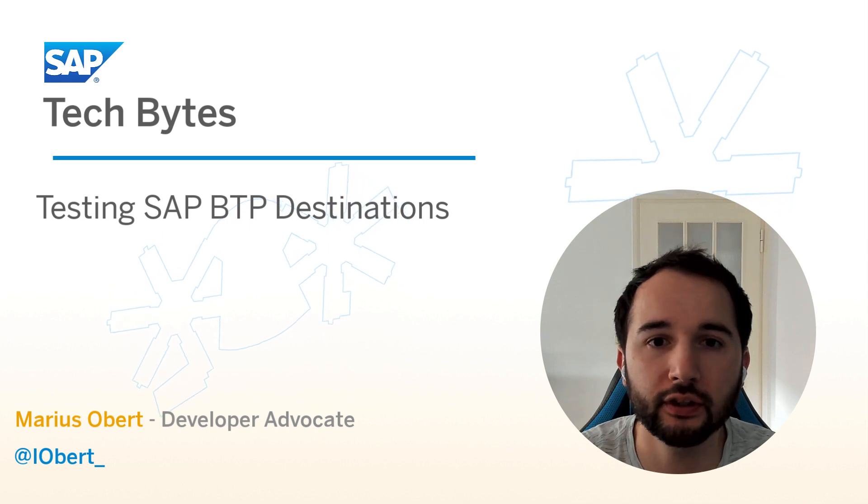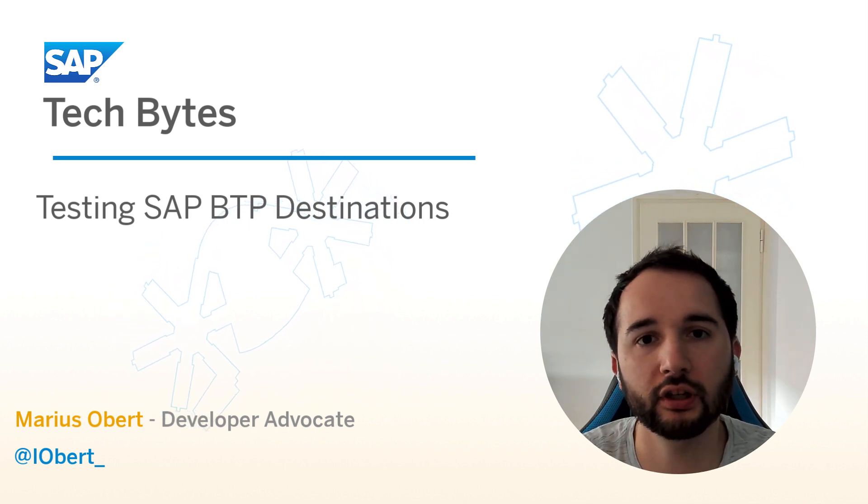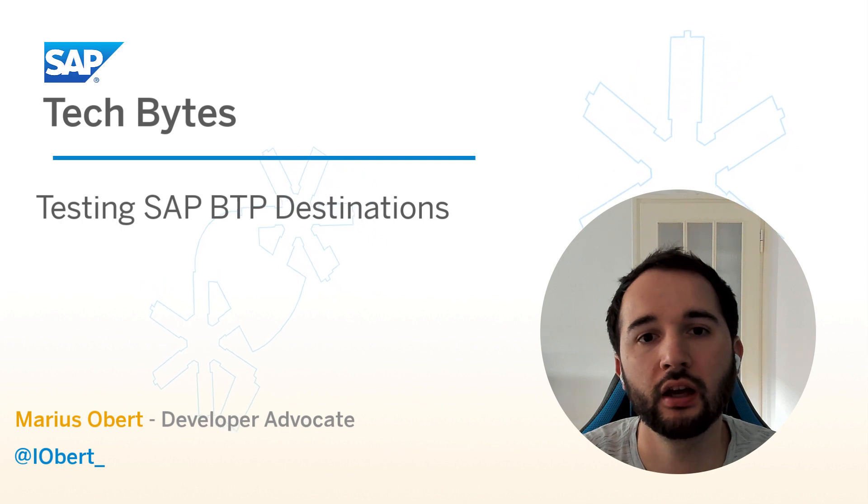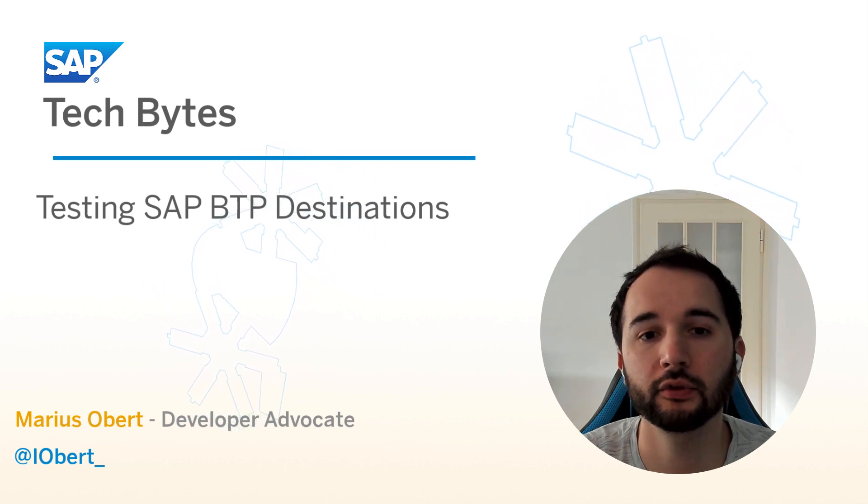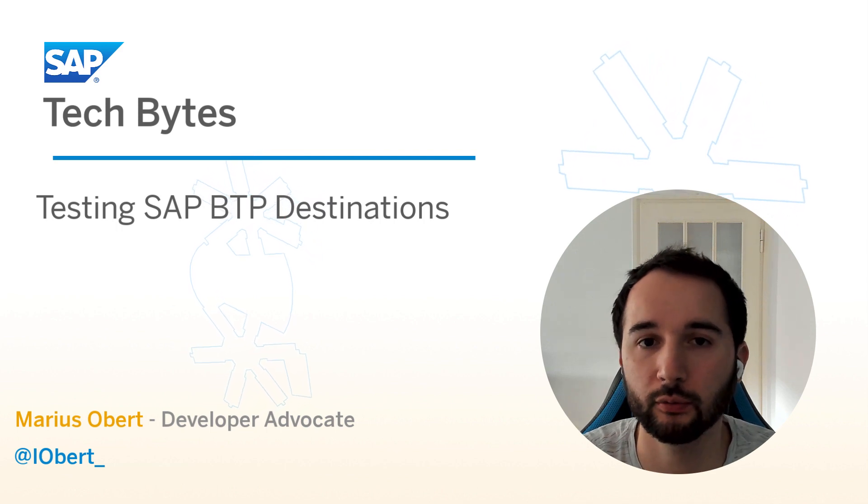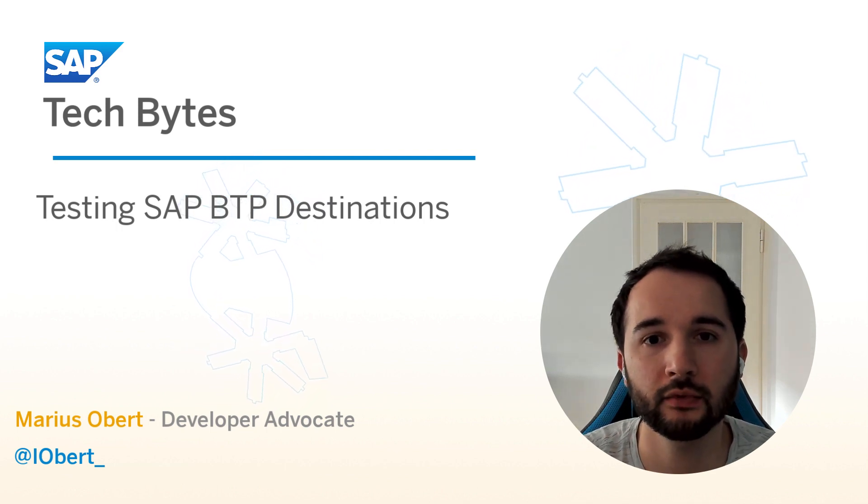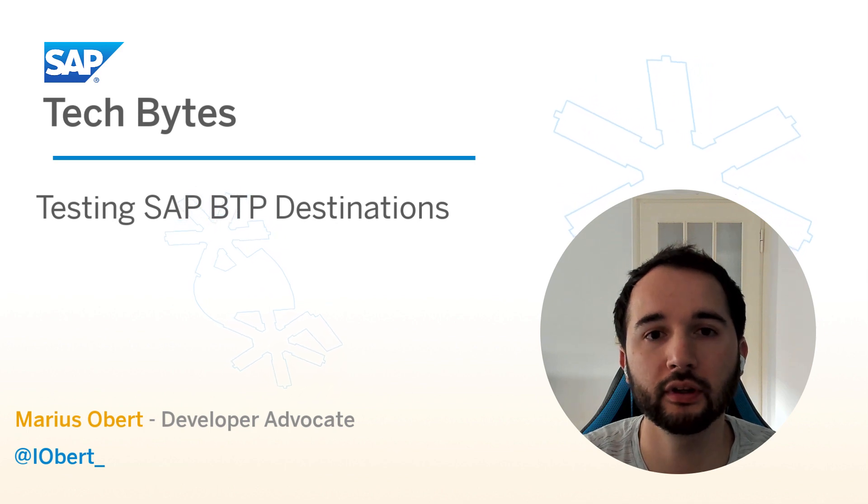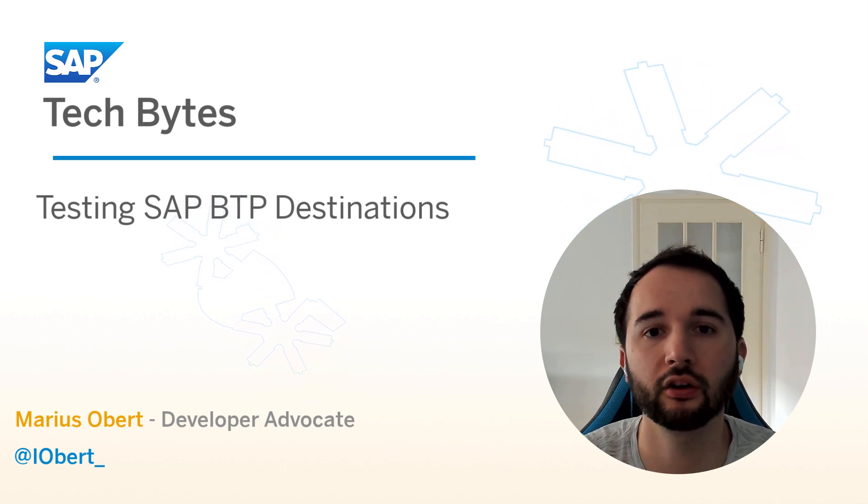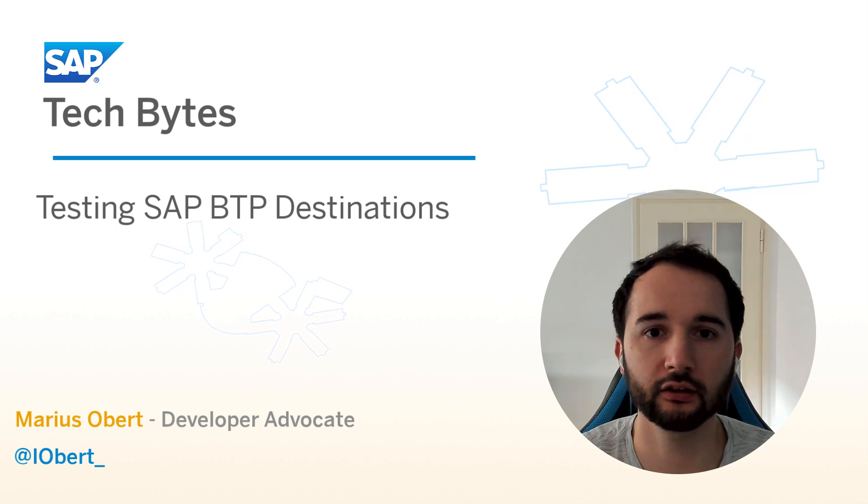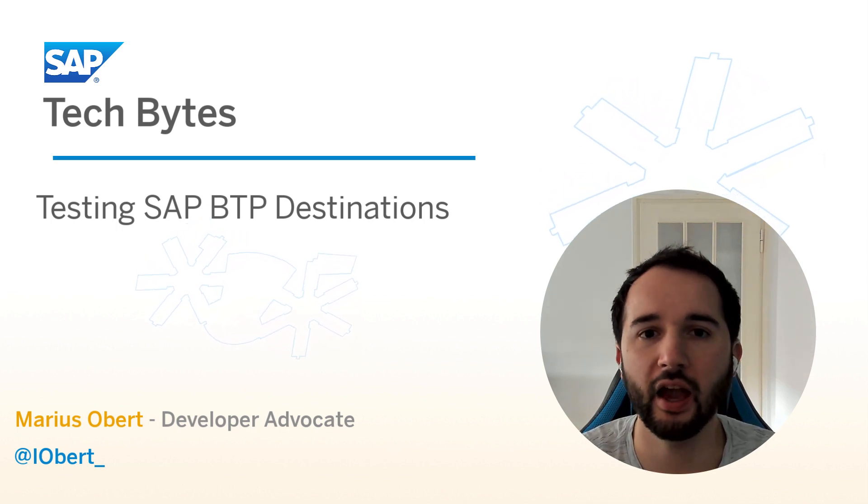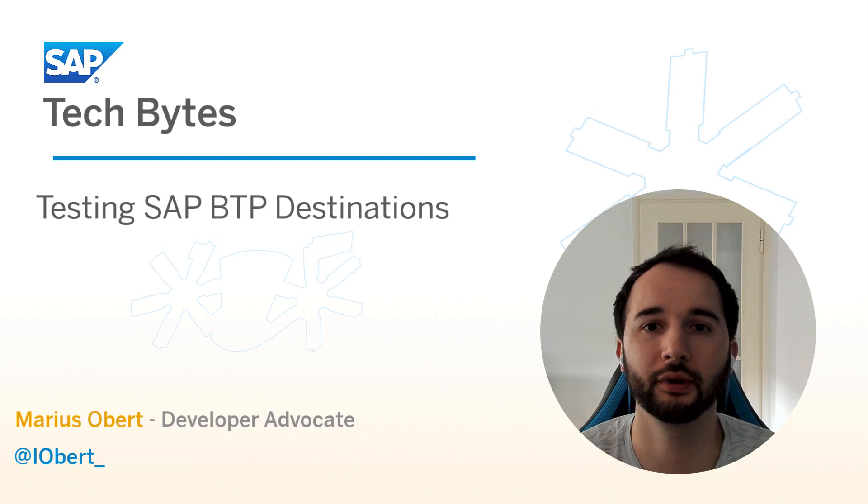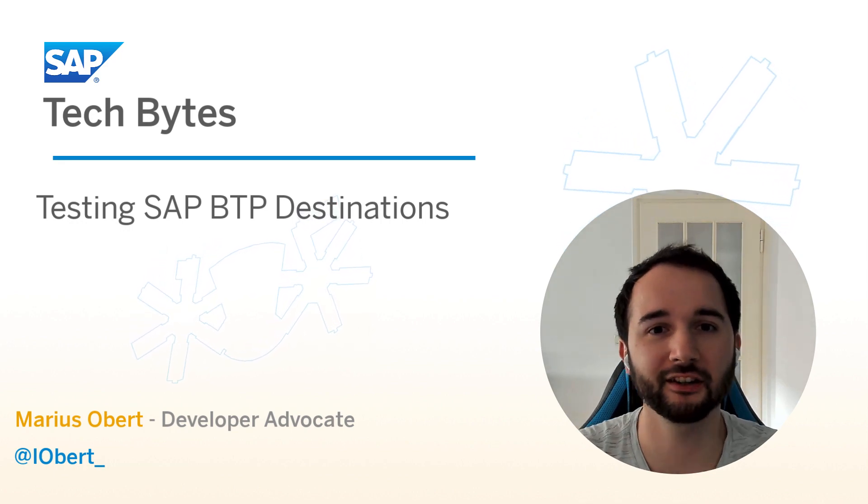Later, in the second part of the video, I'll focus on a more enhanced testing case where you basically build a simple app router that exposes the destination via the Cloud Connector as a secure web application. And this can come in handy when you want to share the destination with your colleagues. So are you ready? Okay, let's get started.